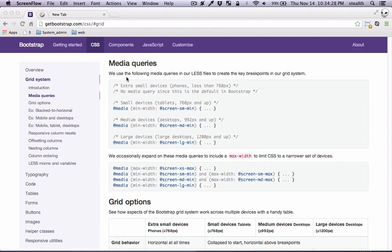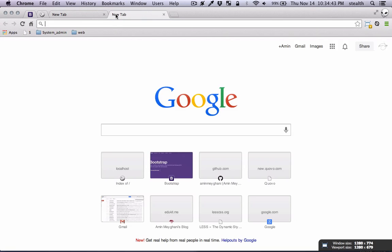In this video I'm going to demonstrate how you can use media queries for your responsive designs. So here is the documentation — I'll get back to it later — but to get started I'm going to show you a little bookmarklet that is very useful for resizing windows.